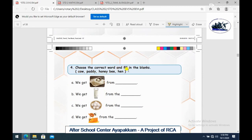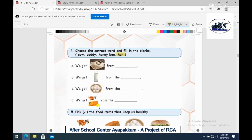Choose the correct word and fill in the blanks. We get rice from paddy — so we write 'paddy.' We get milk from a cow — so we write 'cow.' We get eggs from a hen — so we write 'hen.' We get honey from a honeybee.